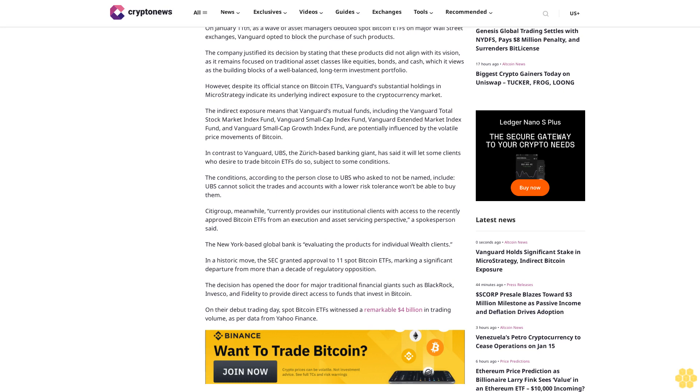Invesco, and Fidelity to provide direct access to funds that invest in Bitcoin. On their debut trading day, spot Bitcoin ETFs witnessed a remarkable $4 billion in trading volume as per data from Yahoo Finance.